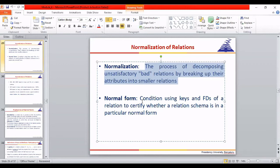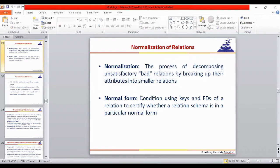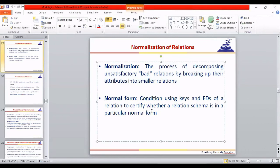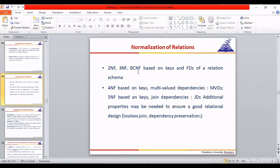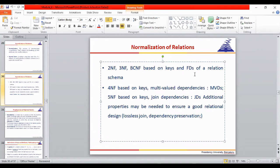There are three kinds of dependency: simple functional dependency, multi-value dependency, and join dependency. 1NF is based on removing redundant tuples and making column values atomic. 2NF and 3NF are based on functional dependency. 4NF is based on MVD — multi-value dependency. 5NF is based on join dependency. Please remember these distinctions.